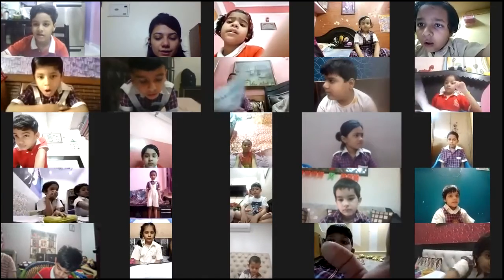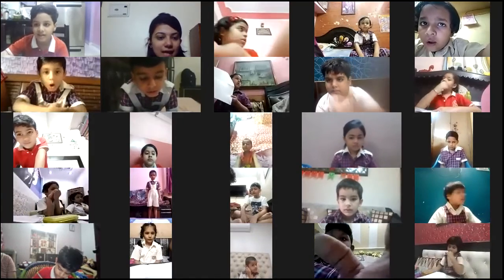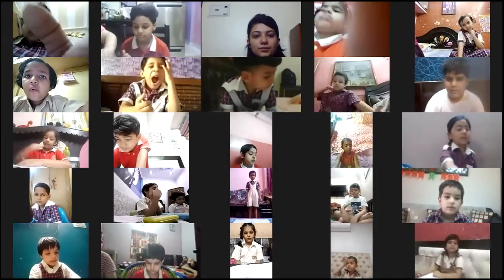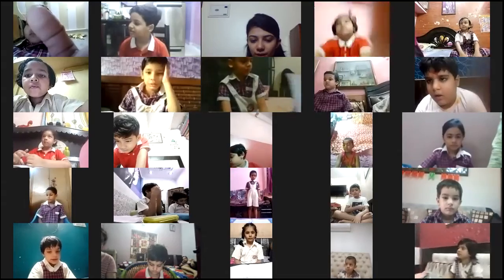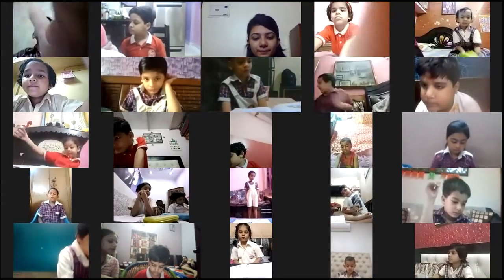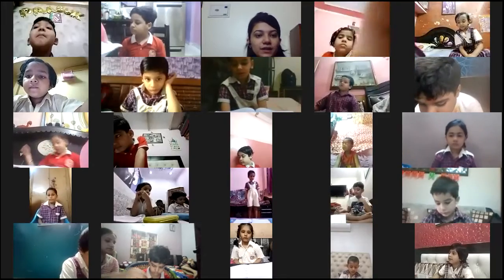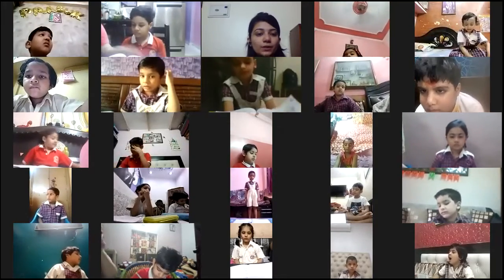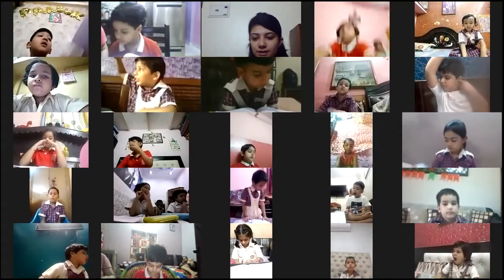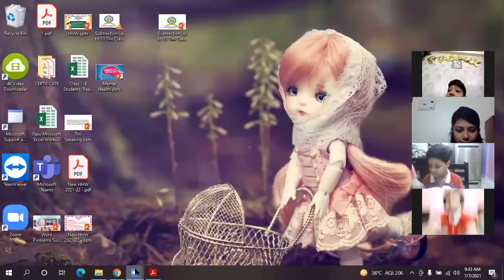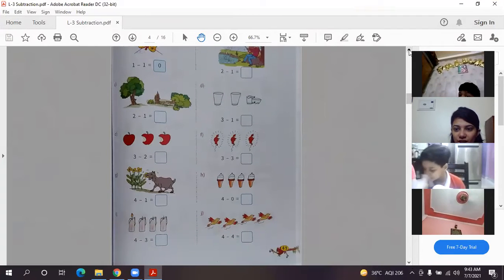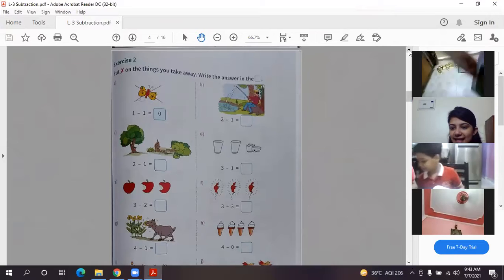I hope I'm audible and visible to all. Let's start with the book work. We'll be doing lesson number three - subtraction one to ten. In the previous class I explained what subtraction is, the definition of it, and the sign of subtraction. So now we'll be doing the exercise work. I'm sharing the screen with you. Today we'll be doing page number 41, exercise 2.